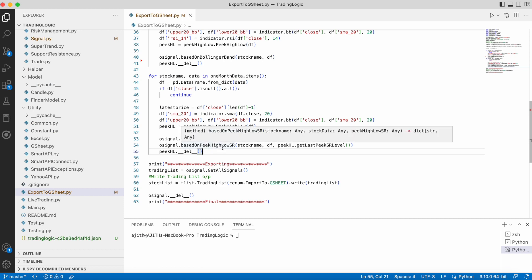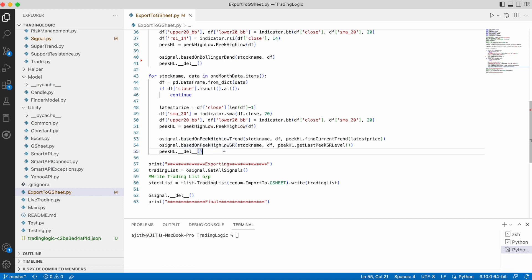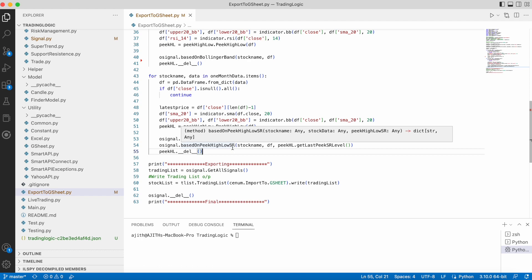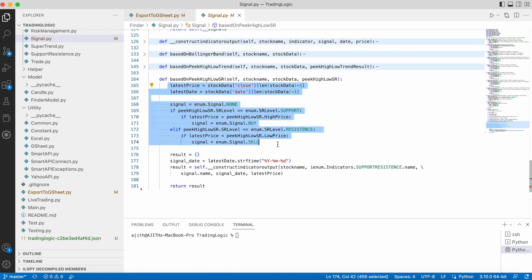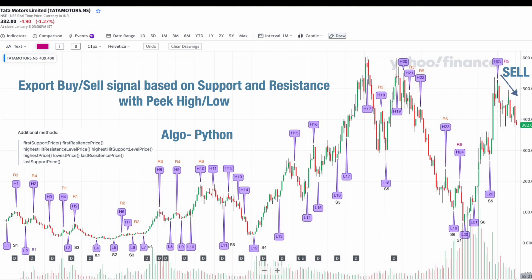Let's look at the logic for exporting buy/sell signals based on support and resistance with the help of peak high values. I will explain this logic with a chart picture. Here we are seeing the chart for Tata Motors Limited. I have marked h1, h2, l1, l2 as our peak high and low values, and s1, s2, r1, r2, r3 as our resistance and support levels.